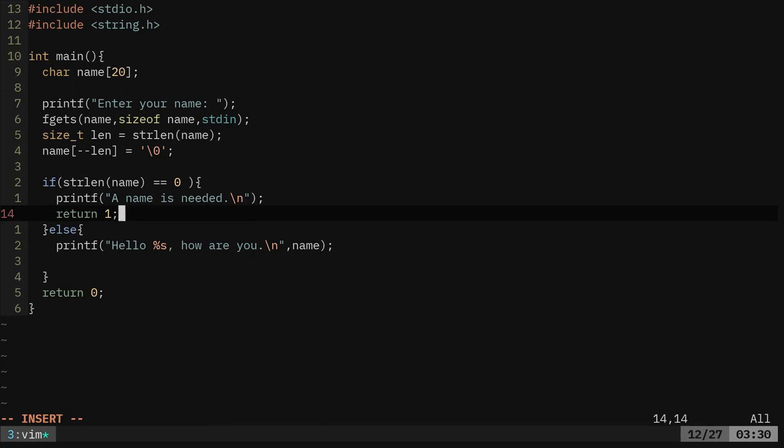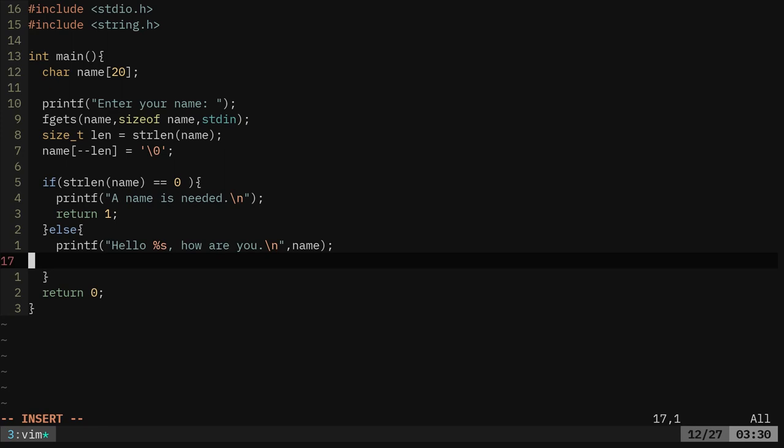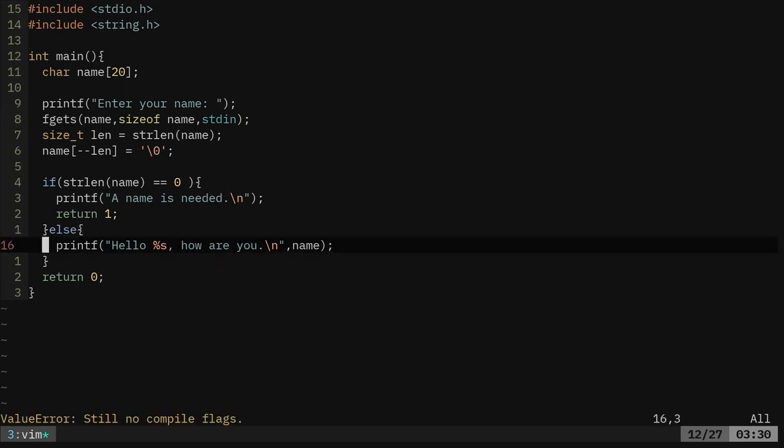And if it did succeed, then it's going to say hello whatever the name is and print out that message. Let's go ahead and give that a try.